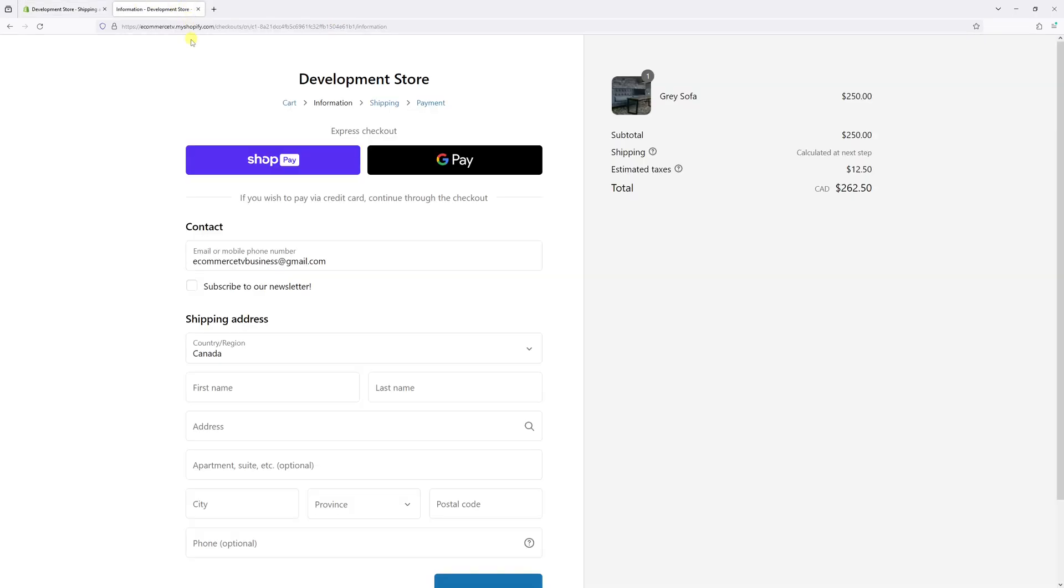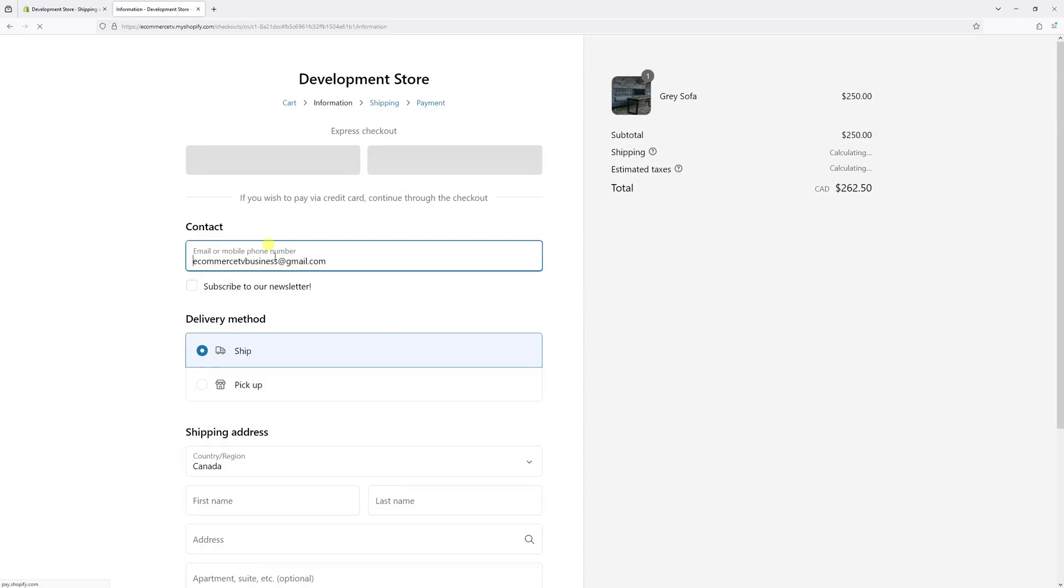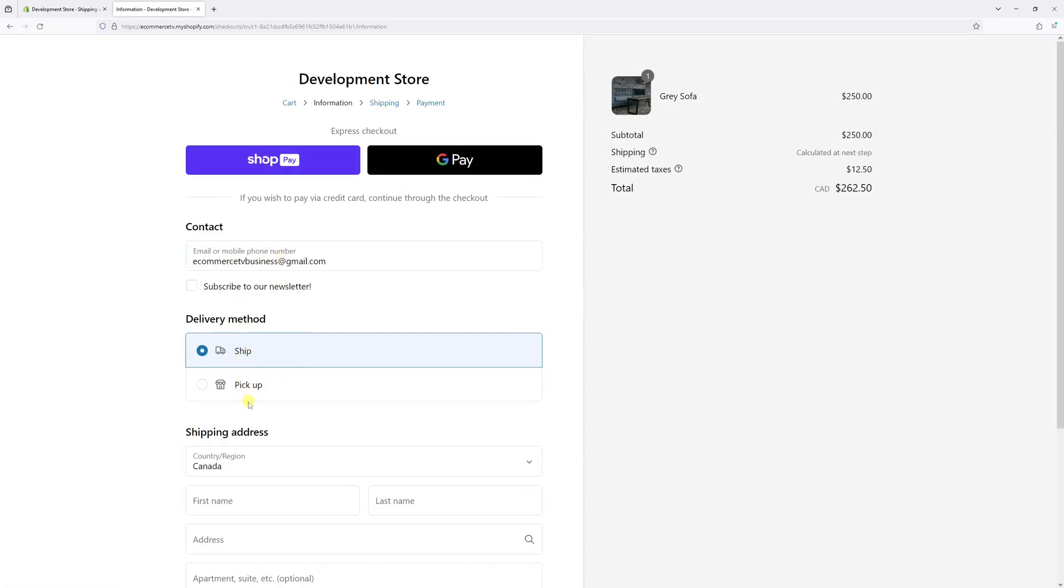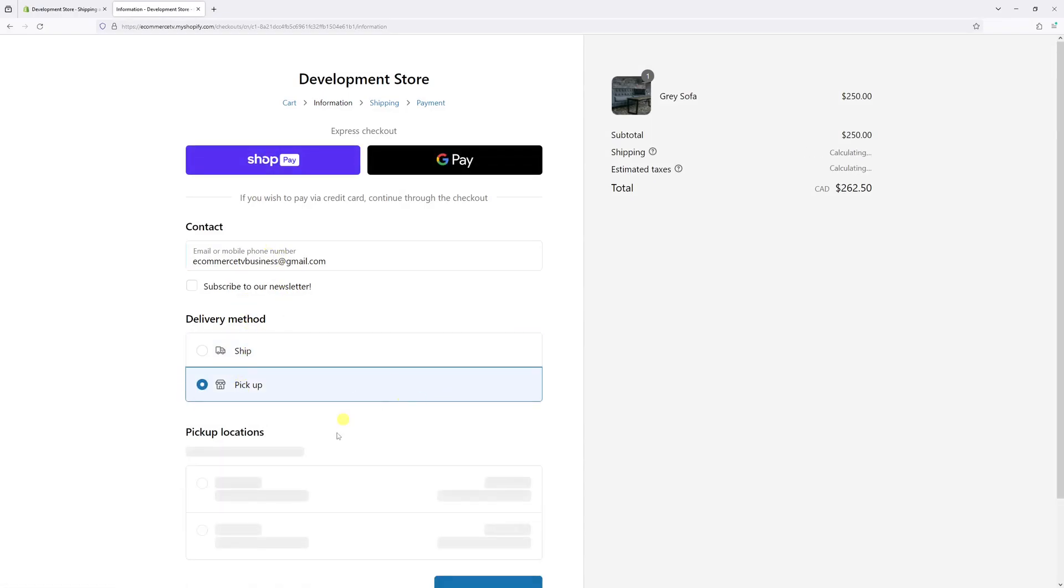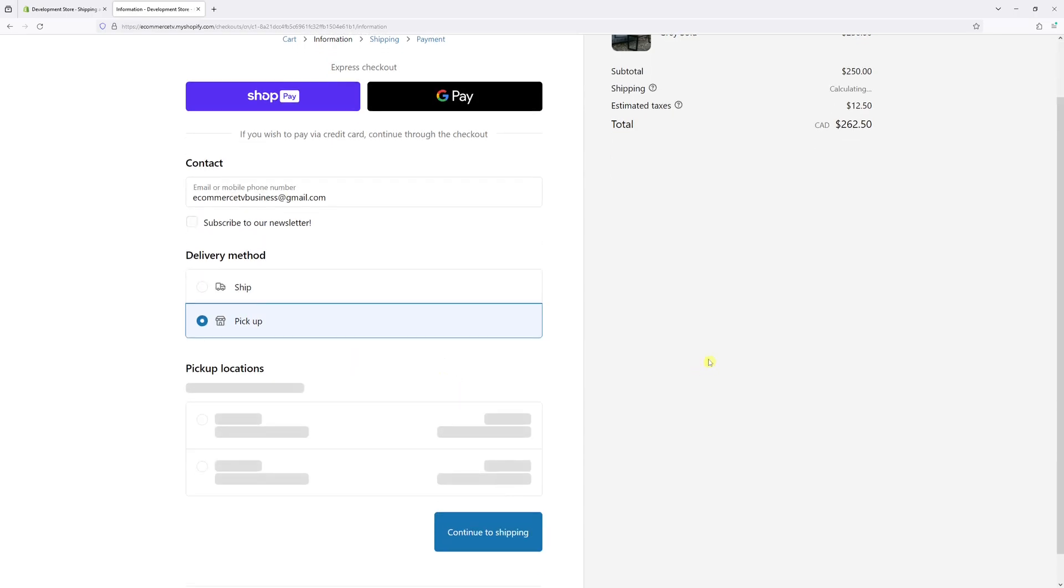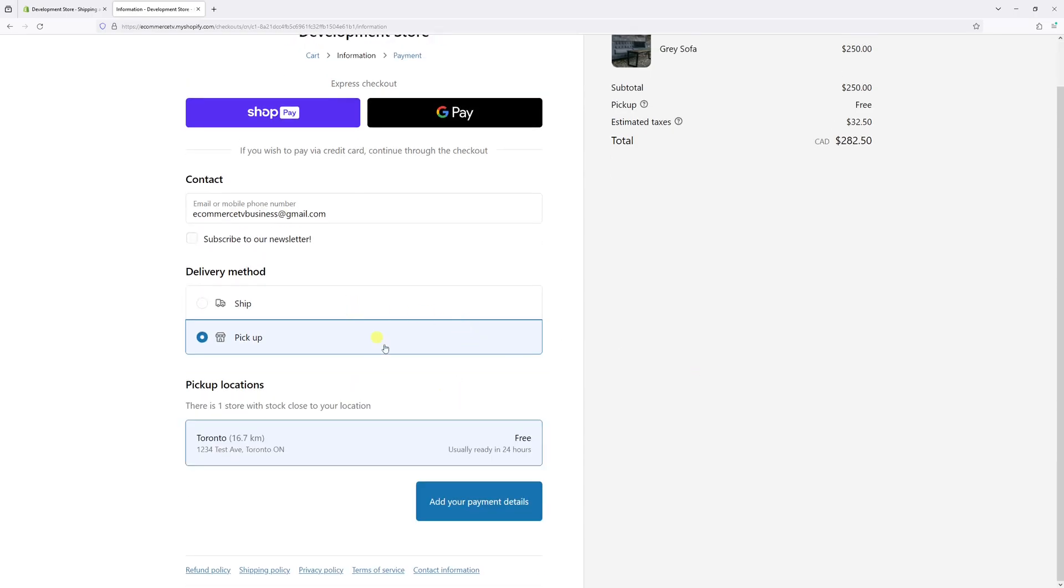So let's take a look. Let's go to checkout and refresh the page. As you can see there's an option to either ship the order or pick up locally. In fact it will show the address which is this one.